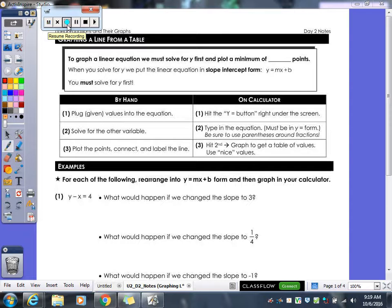Last class we did graphing a line using your slope intercept method. So that was stating what your M is, stating what your B is, and then graphing your line from there.